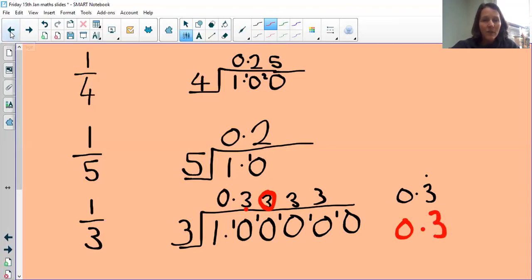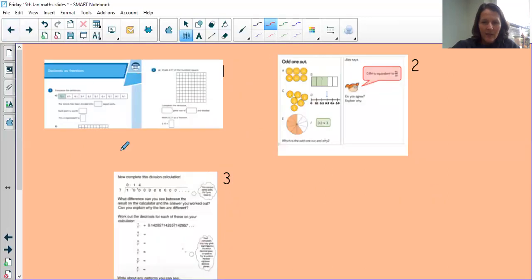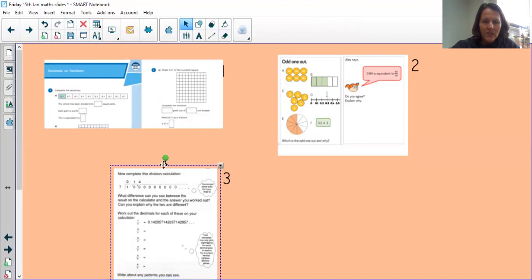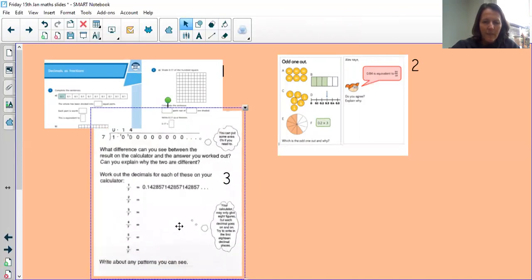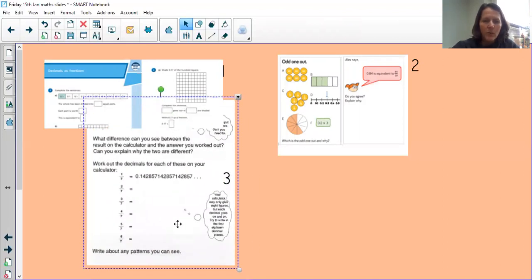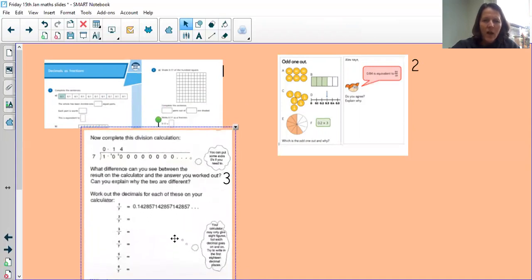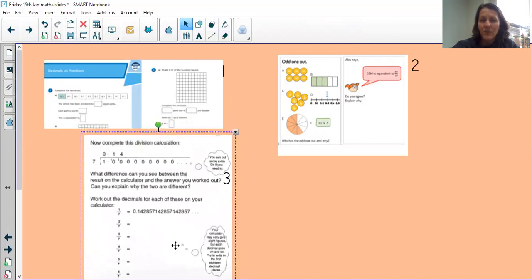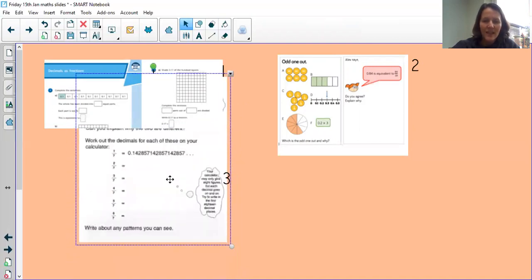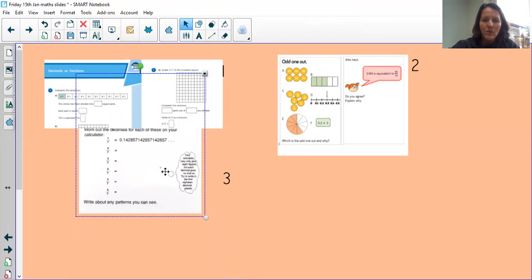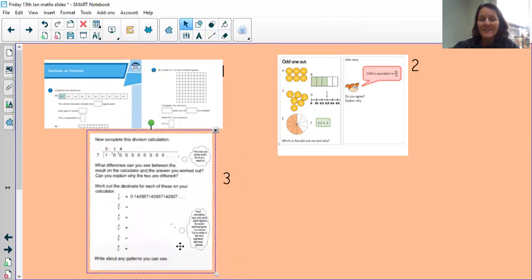If you go back and have a look at this sheet, it's asking you to do what we've just done — working out the decimals for different amounts of sevenths. Have a go at that, and we'll see you after the weekend. Have a good weekend. Bye!